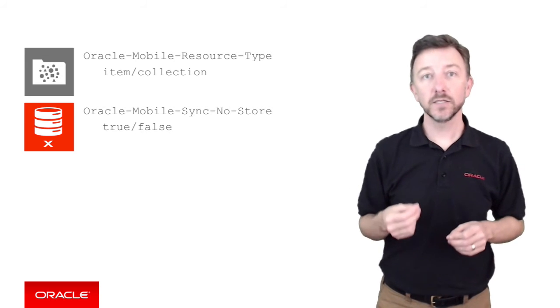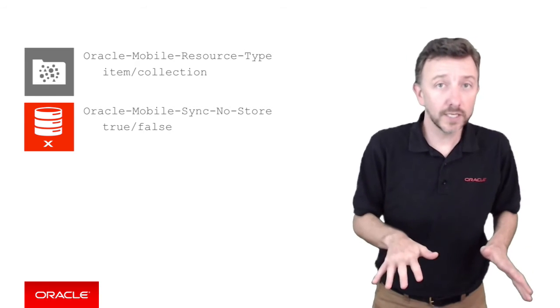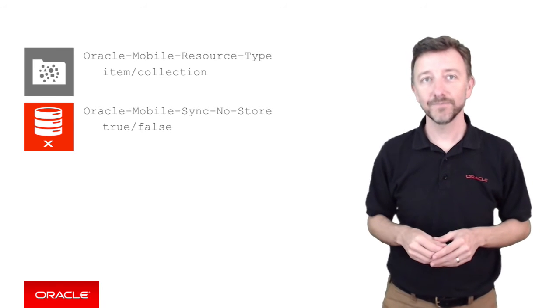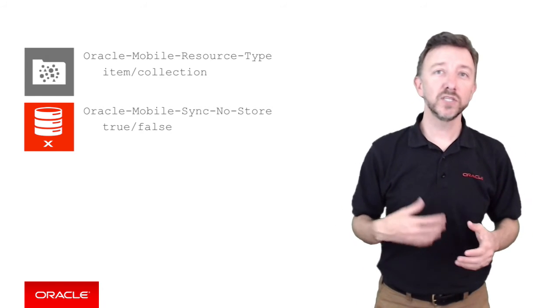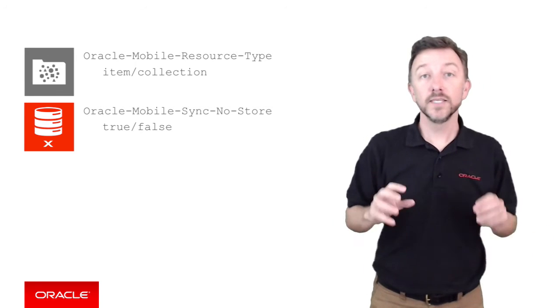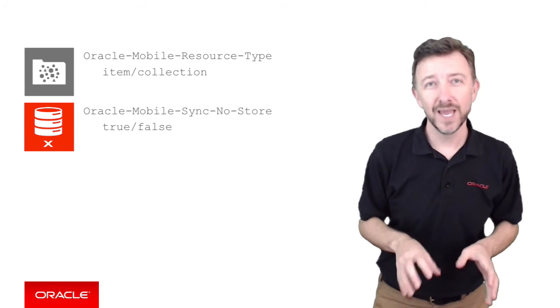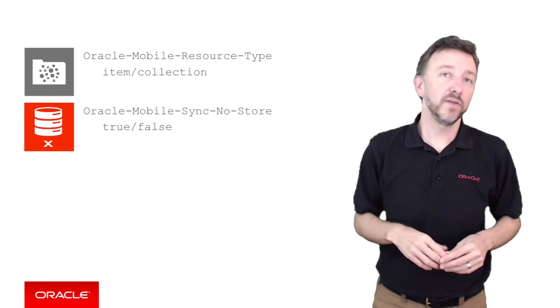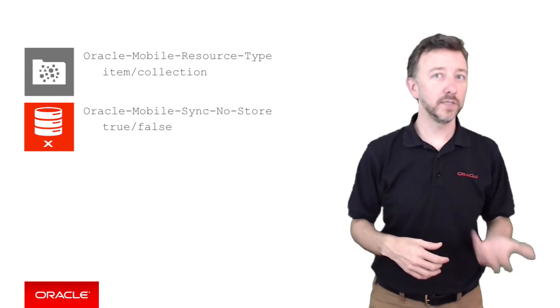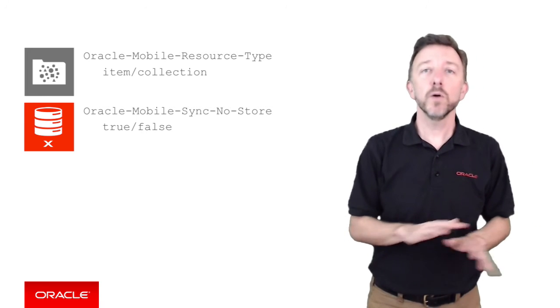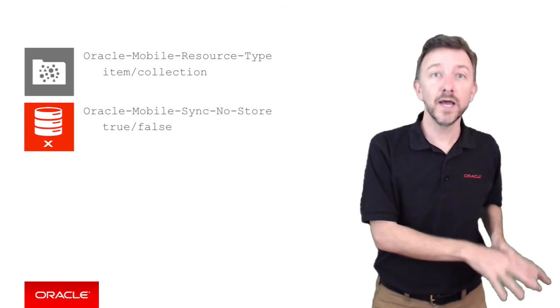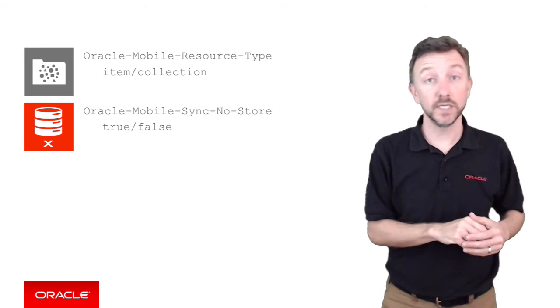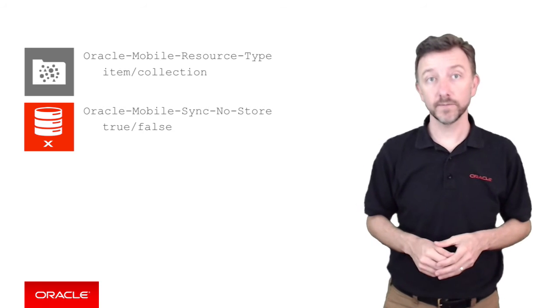The next HTTP header is oracle-mobile-sync-no-store with a true or false value. When this is set to true, this indicates to the mobile SDK that under no circumstances should it cache the data. This is particularly useful when the server side programmer knows that the data to be retrieved to the mobile client is very sensitive, in that it shouldn't be stored on the device at all. Maybe if the device gets stolen, or the data is time sensitive, the mobile client should not rely on a locally cached copy of that data. It should always fetch the data from the MCS server, regardless if it's offline or online.